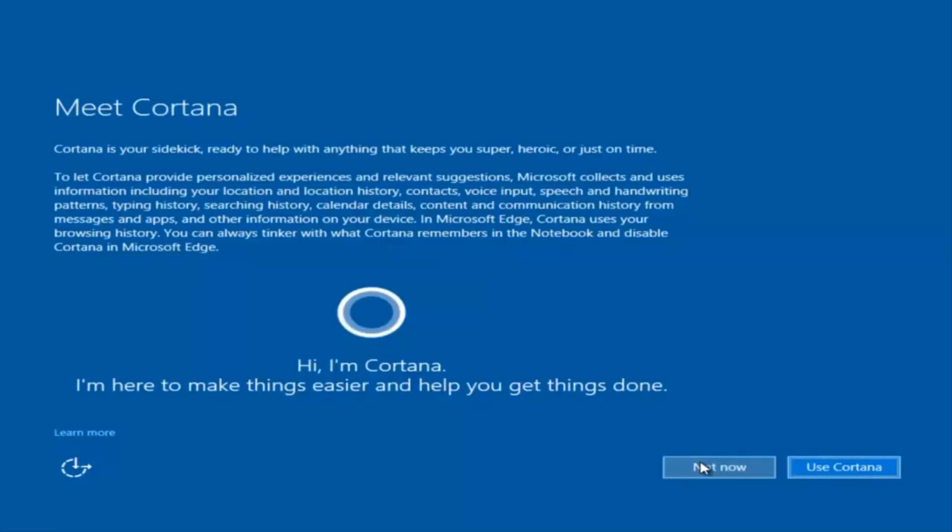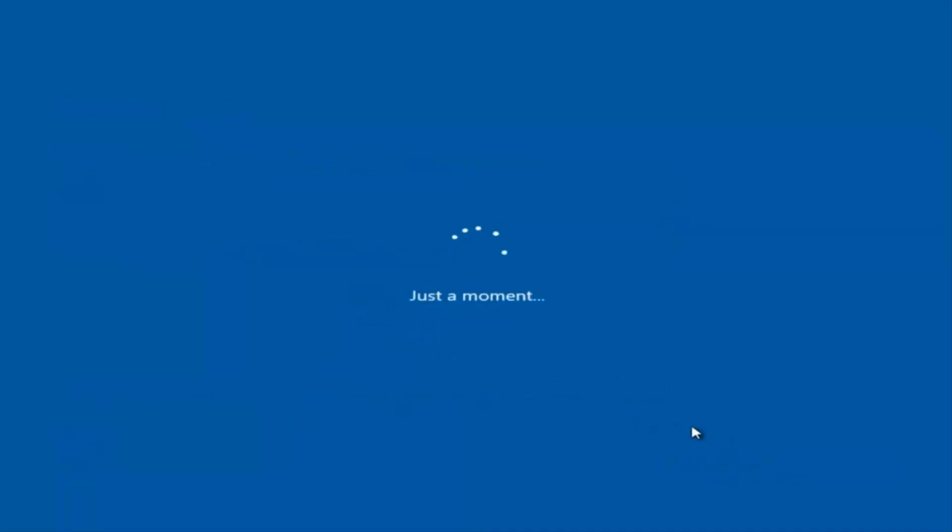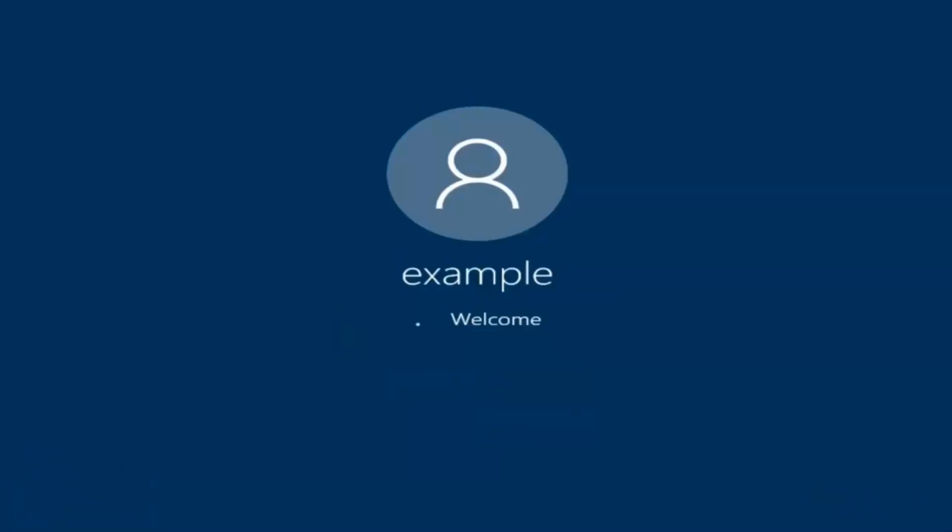I am not going to enable Cortana, so I'm going to select not now. And there we go, we can see we are logging into Windows and it should be a fresh install of Windows we are logging into right now.